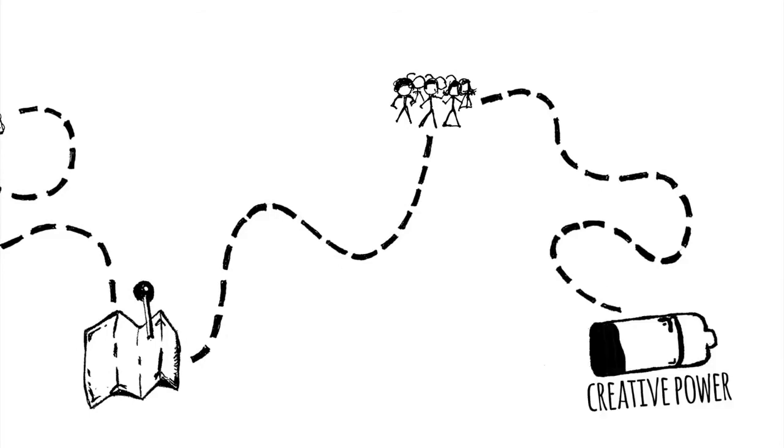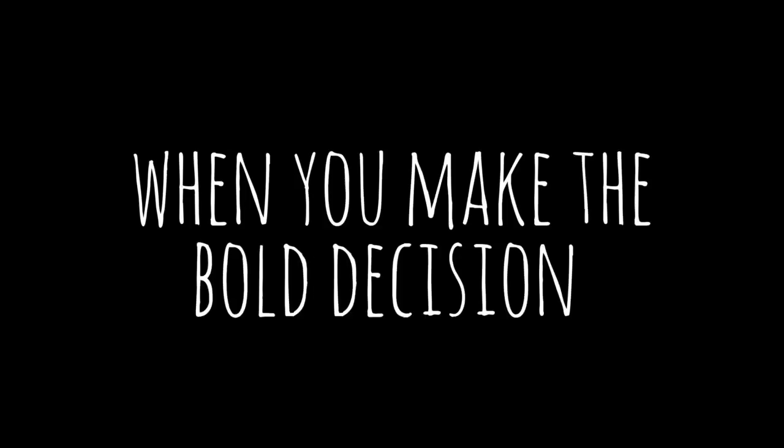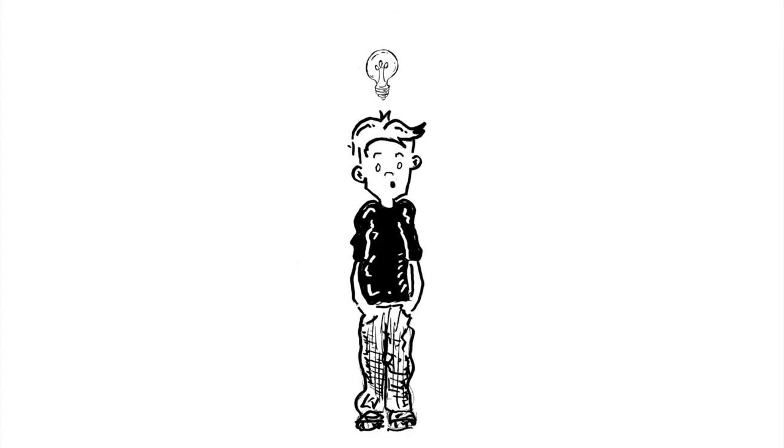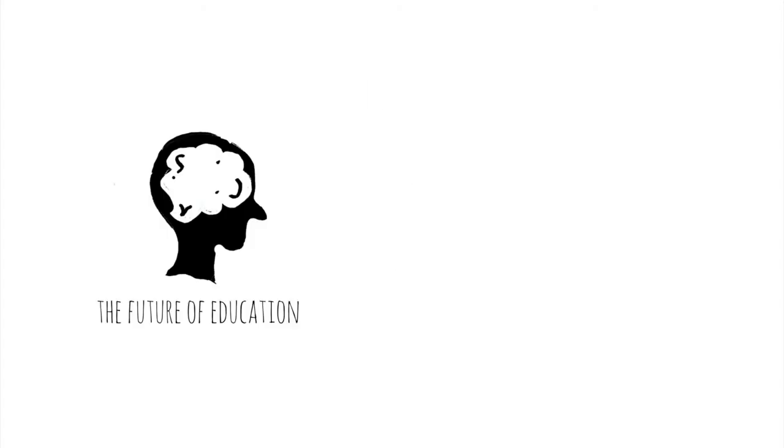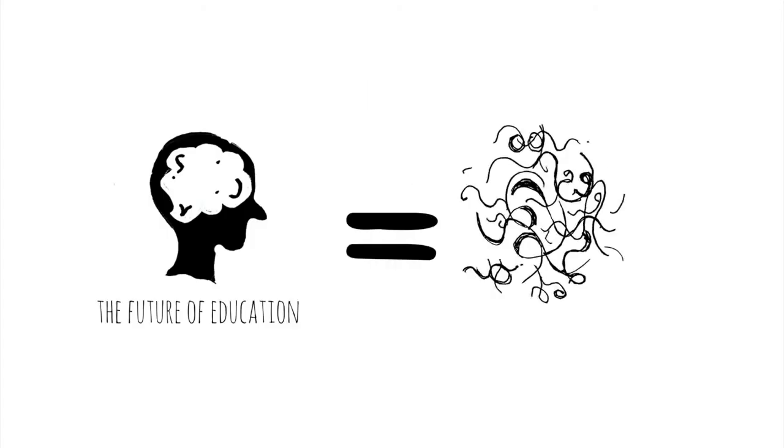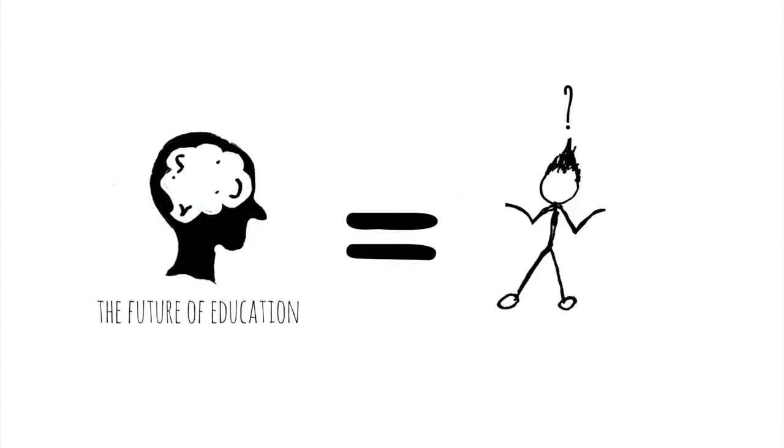It's what happens when you unleash the creative power of all of your students, when you make the bold decision to let them make things and design things and solve problems that they find relevant. Sometimes it's messy and even confusing. It often looks humble.